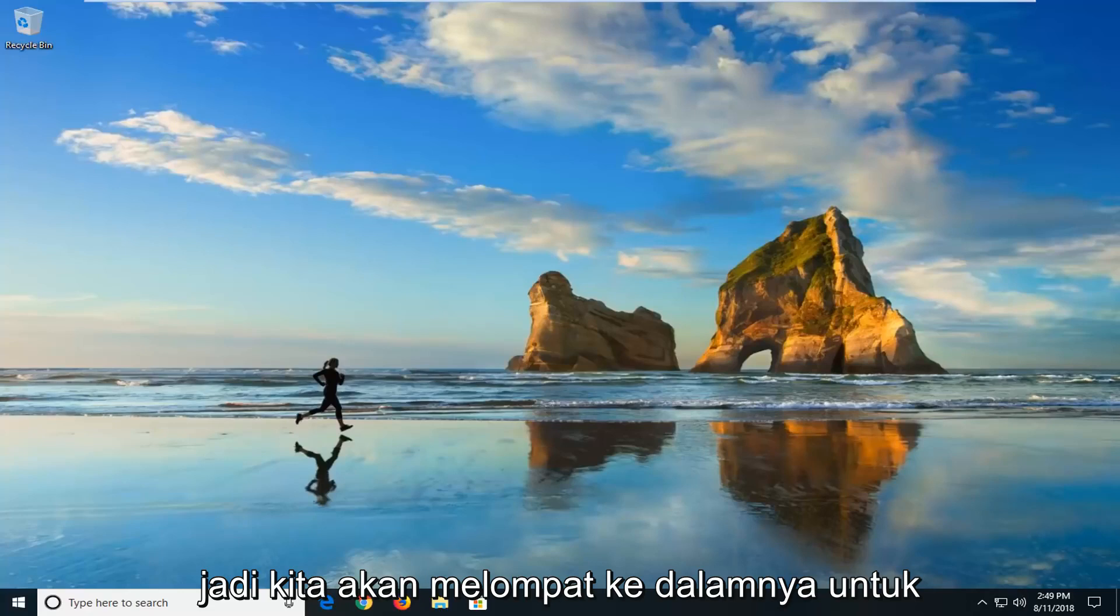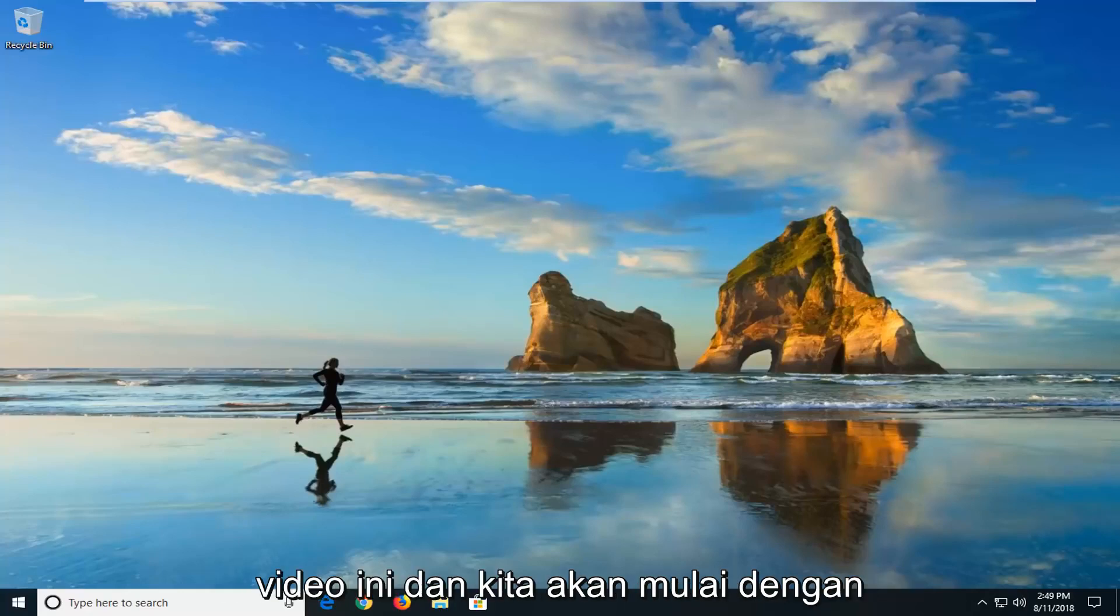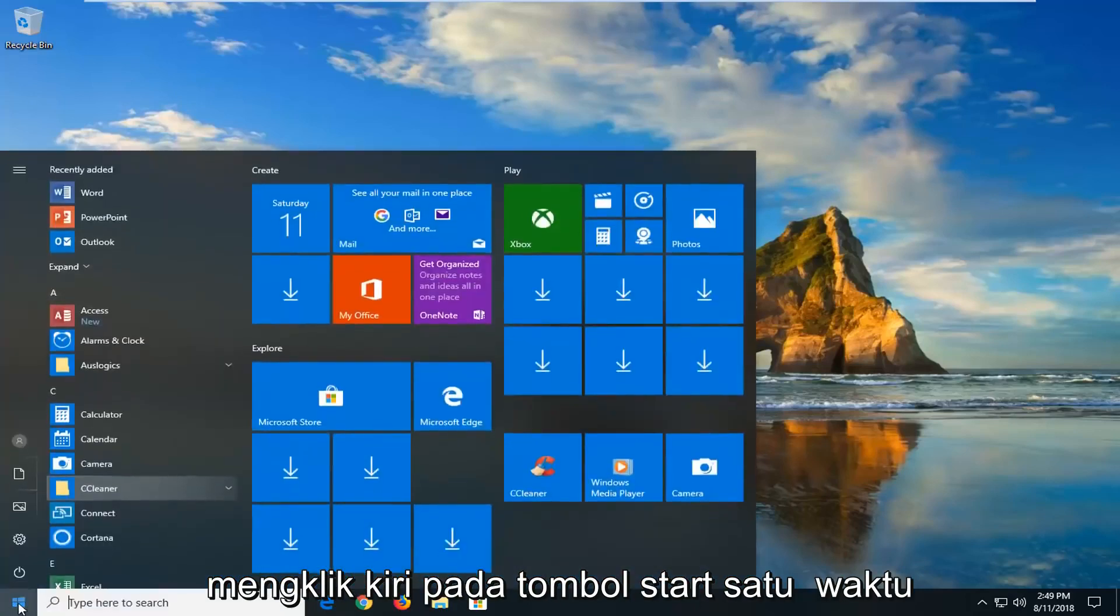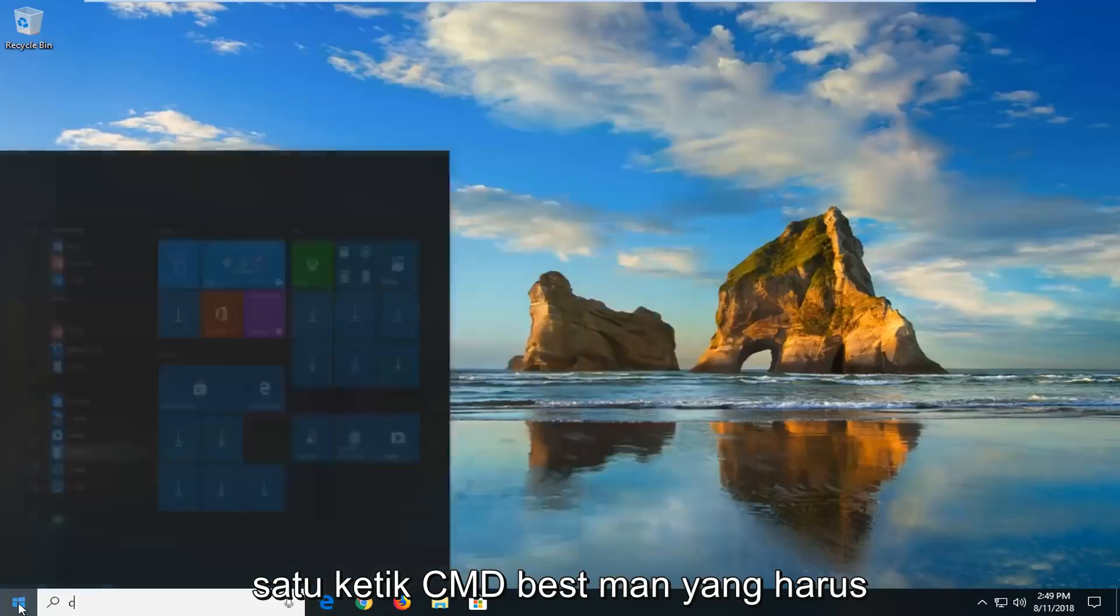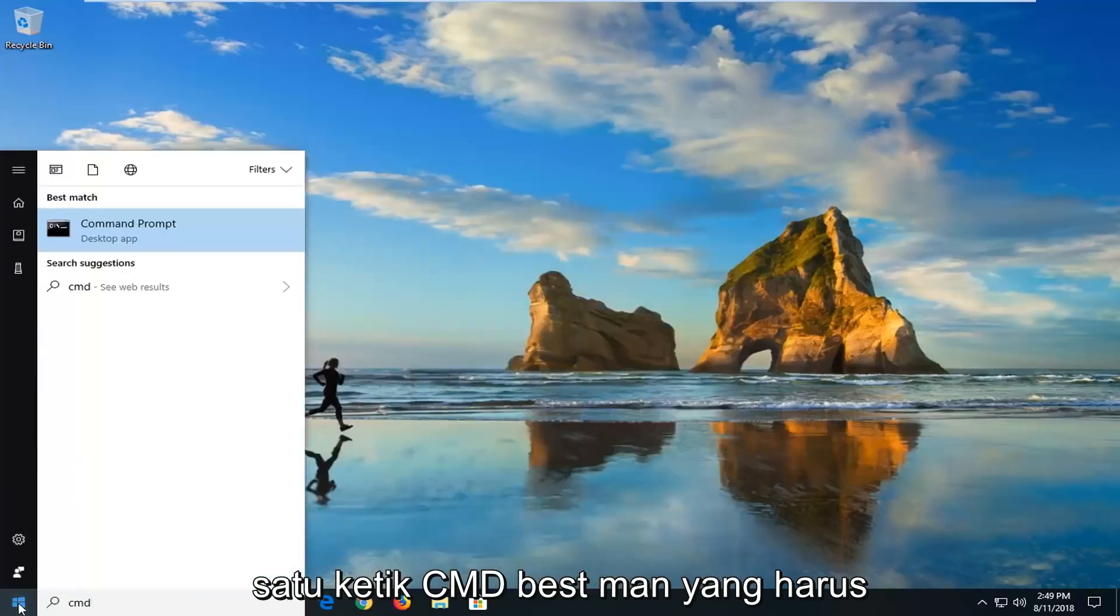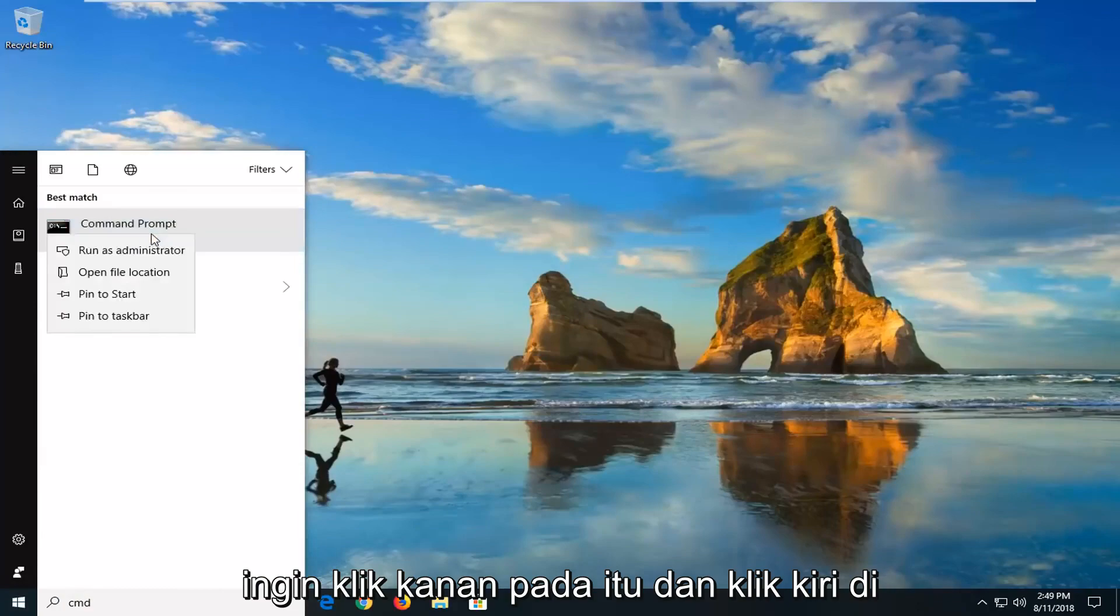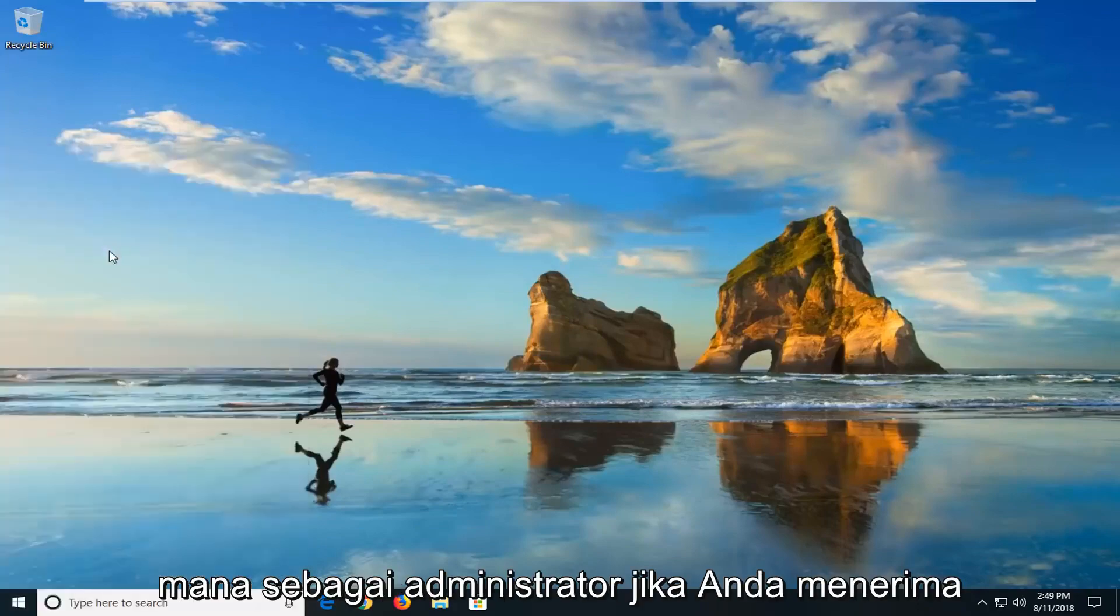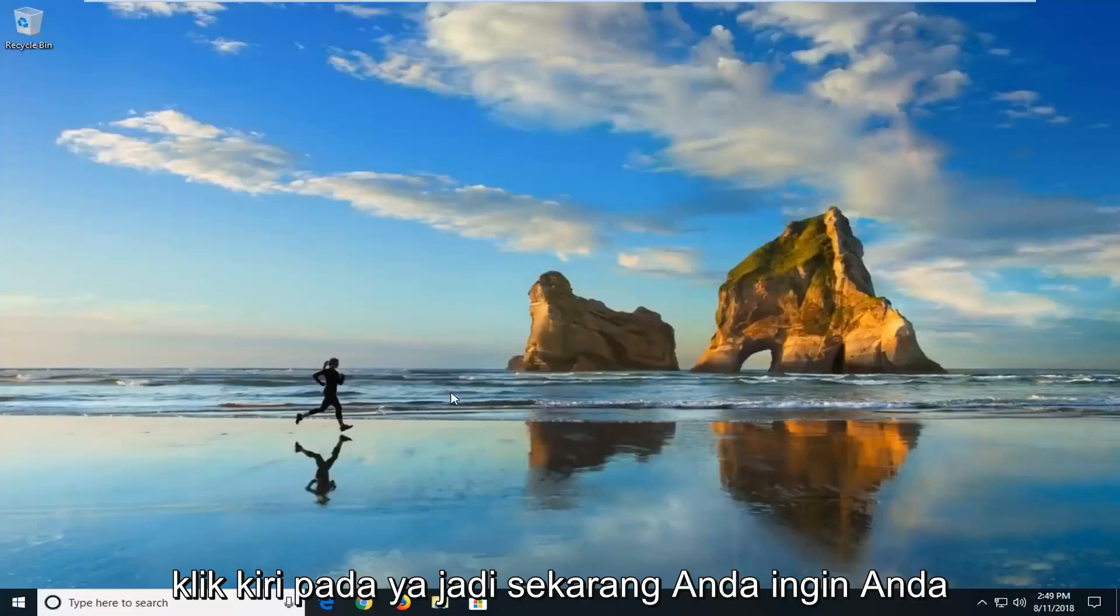So we're going to jump into it for everybody else who is still hopefully on this video. We're going to start by opening up the start menu just by left clicking on the start button one time. You want to type in cmd. Best match should come back with command prompt. You want to right click on that and left click on run as administrator. If you receive a user account control prompt, you want to left click on yes.